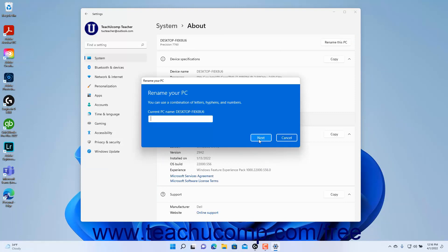Then click the button in the next screen for the Restart option you prefer. You need to restart the computer to apply the name change.